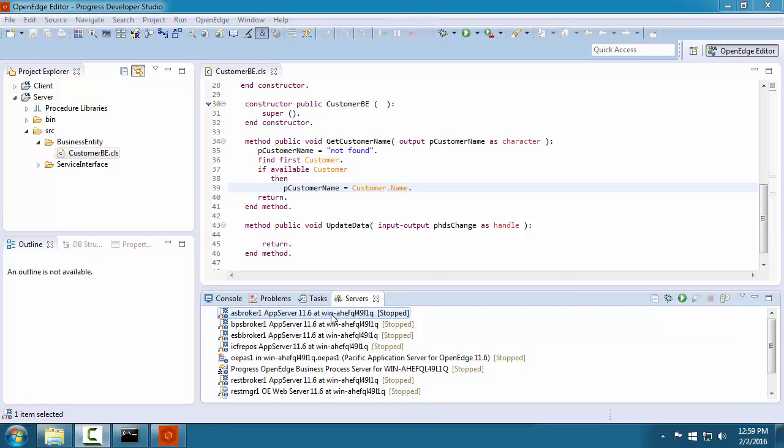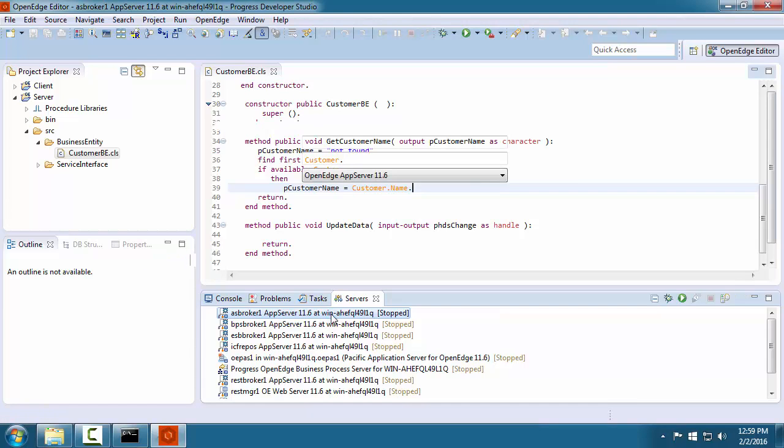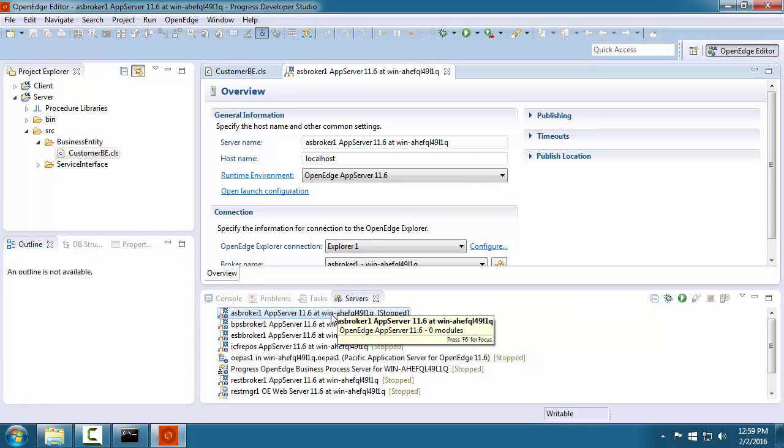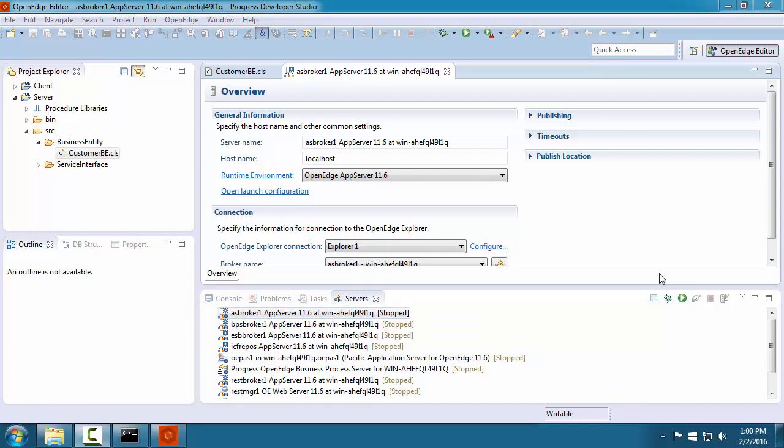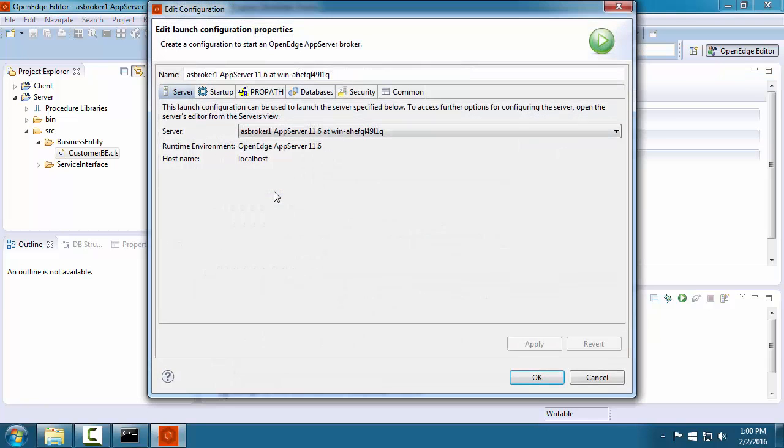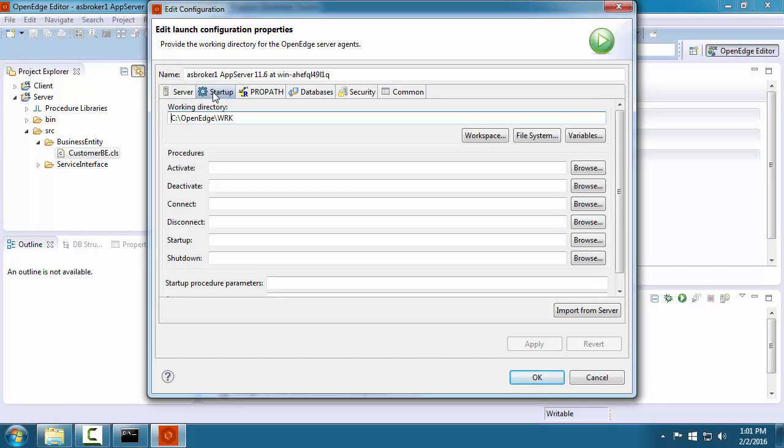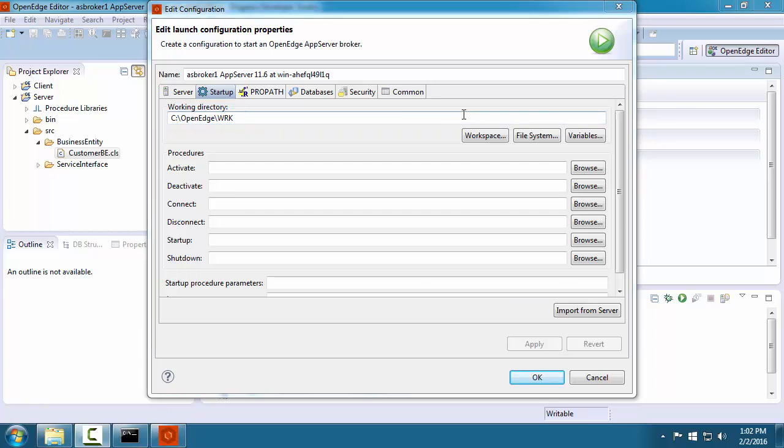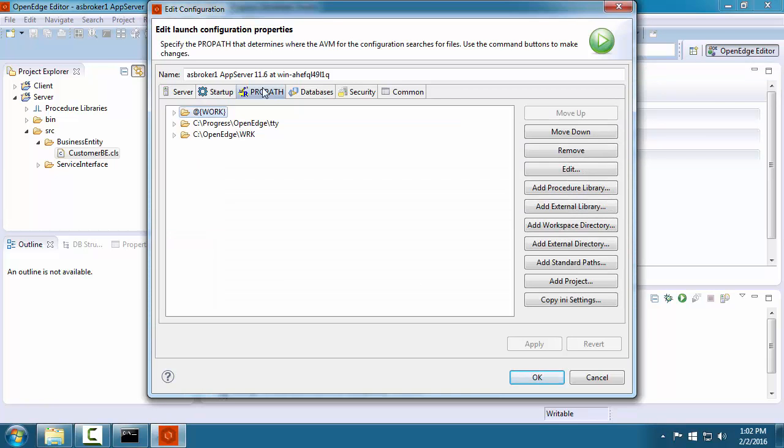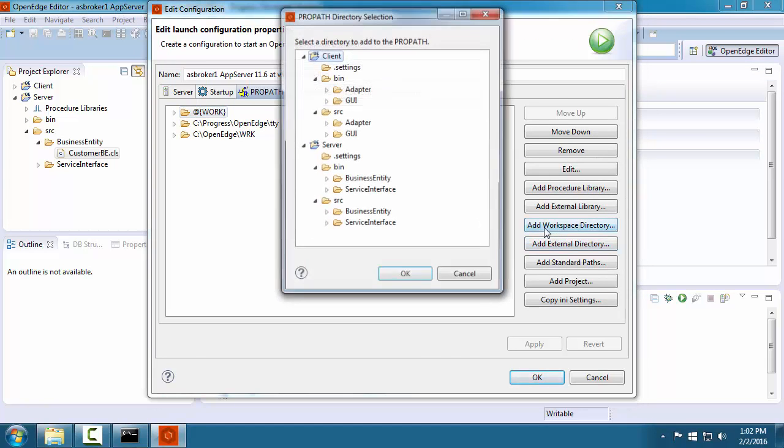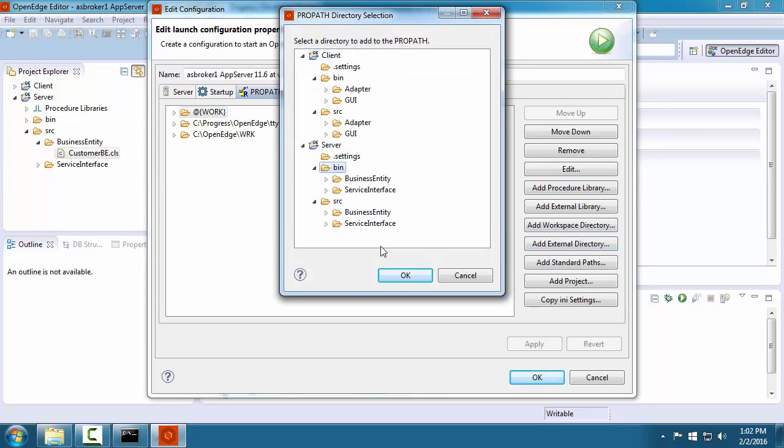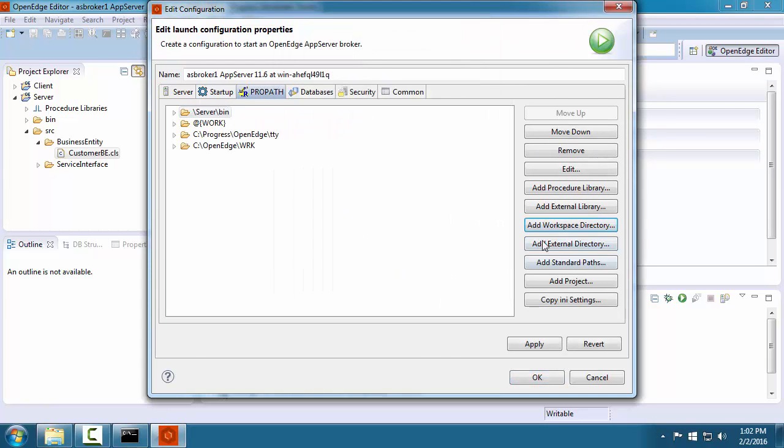We will use the classic app server named ASBroker1 as our application server. We double-click the server to open the server editor. We want to configure how this application server starts and where it will find our server code. We click open launch configuration. First, in the startup tab, we specify where the application server will log its messages. A best practice is to use the OpenEdge work directory. Next, we add the server project directories to the propath for the application server.